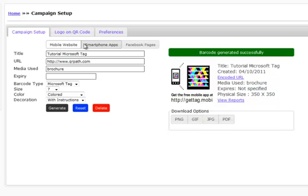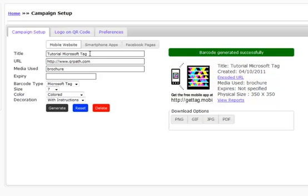The big thing is when you create a QR code or a Microsoft Tag and you are at this page and you need to create a new QR code or Microsoft Tag, do not simply go in here and edit for new Microsoft Tag.